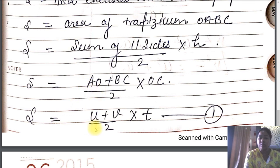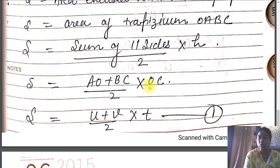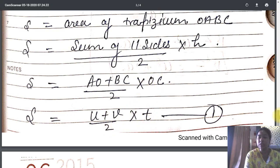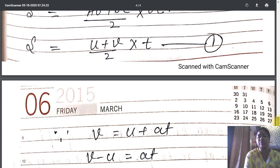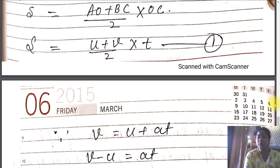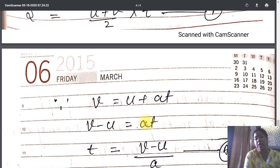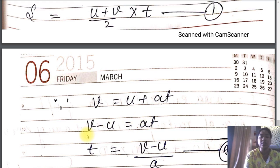From the diagram and the first equation, OA equals U and BC equals V, and OC equals t. So we get: S equals U plus V divided by 2, times t. Now we replace t using the first equation: from V equals U plus at, we get t equals V minus U divided by a.